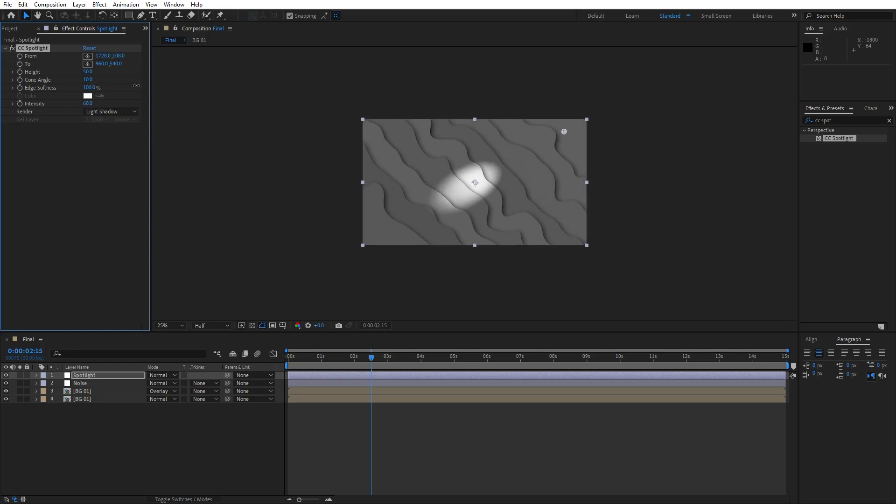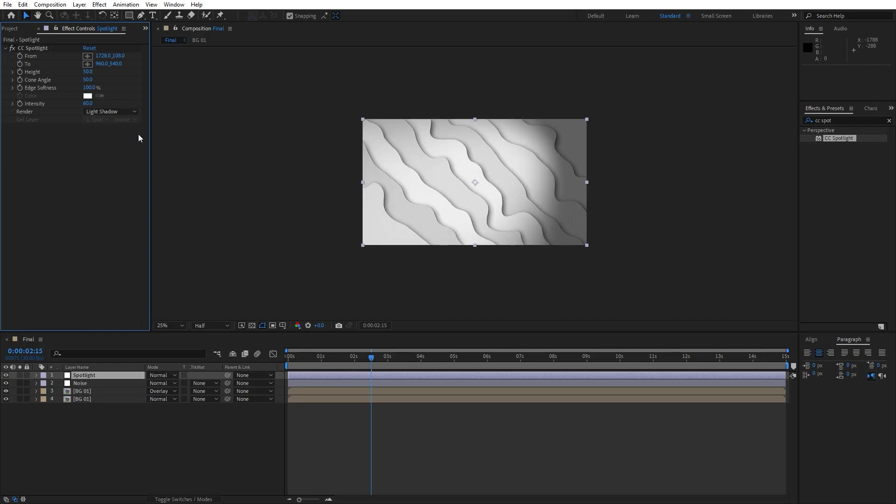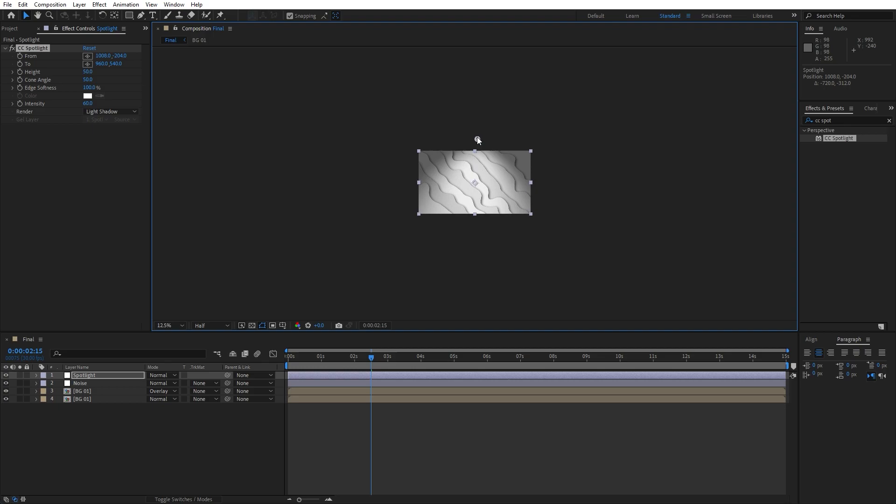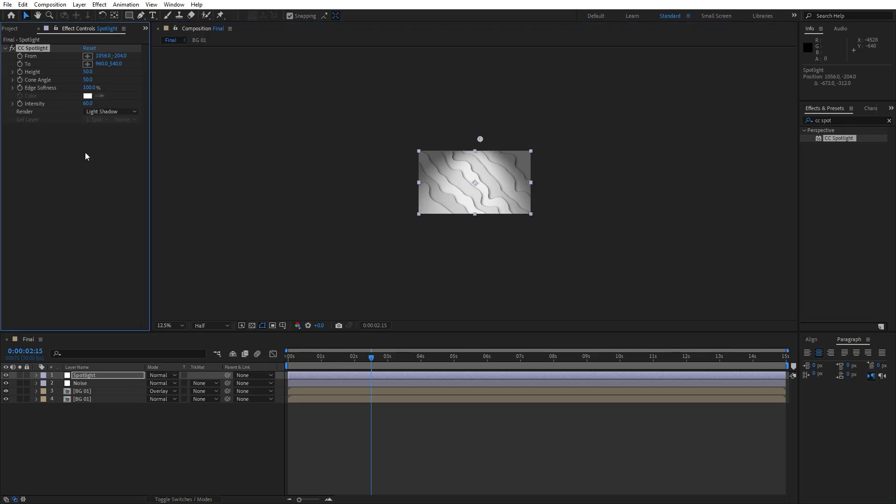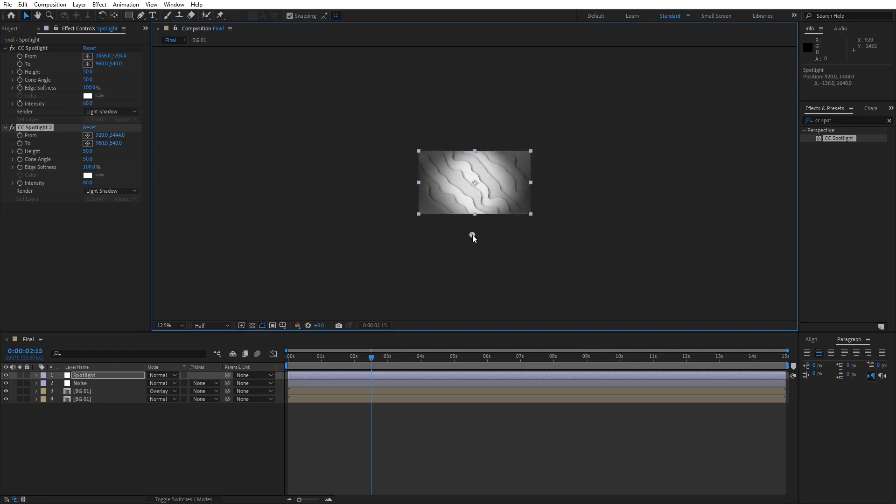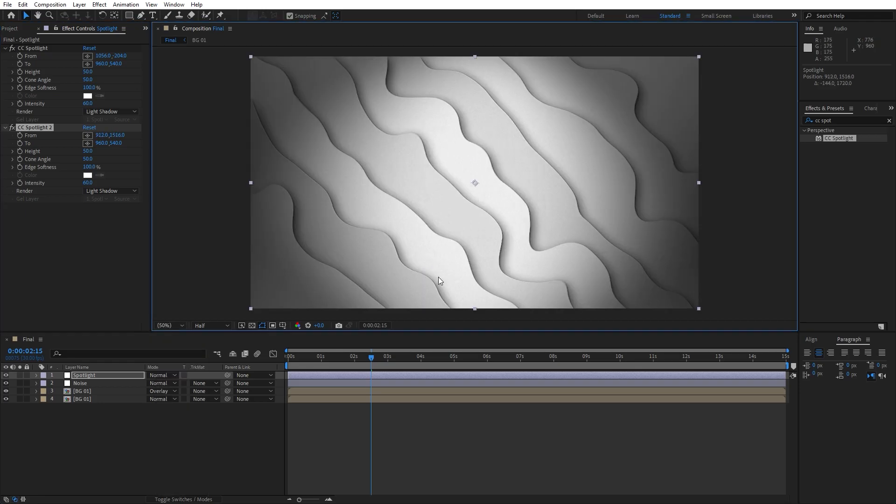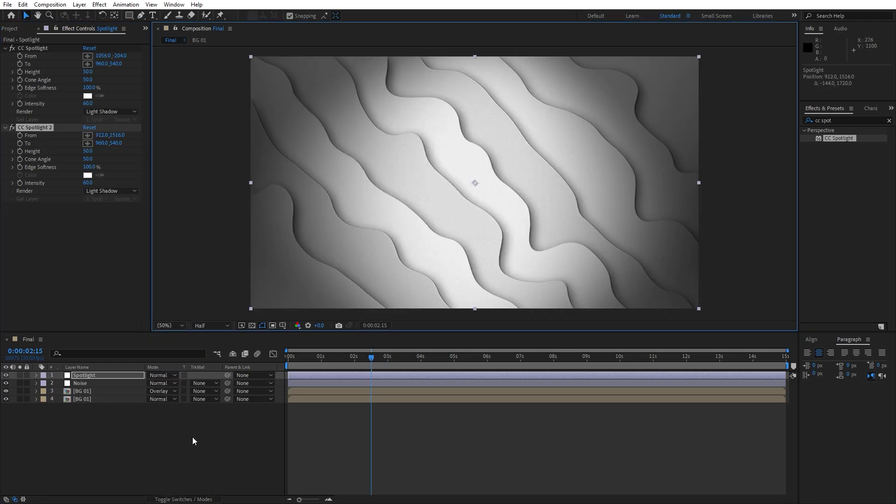Edge softness to around 100 and cone angle to around 50%. And also you can readjust the points something like this. And then hit control plus D to duplicate and just move this second point to around here to create something like a vignette.